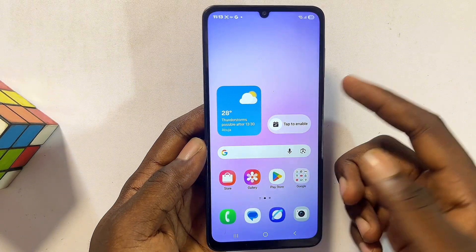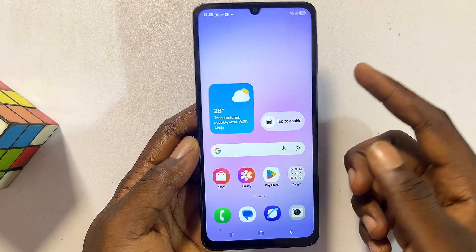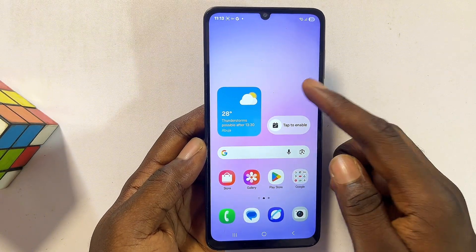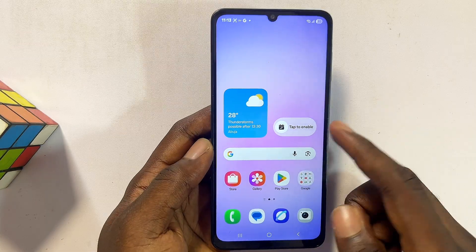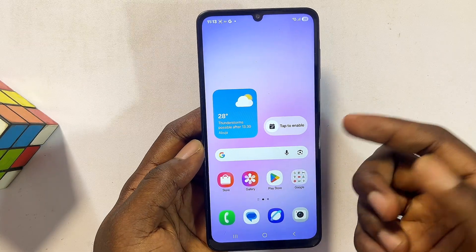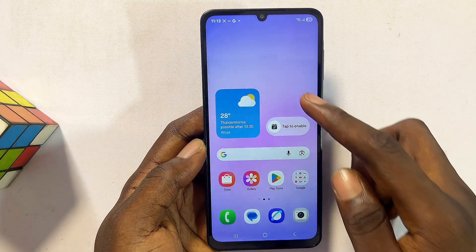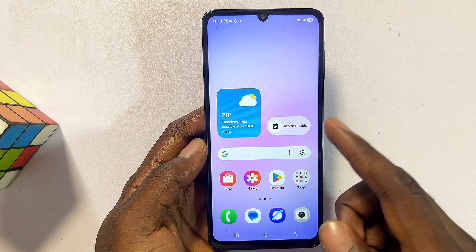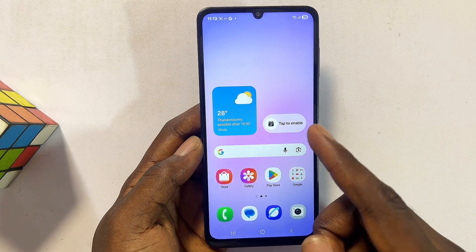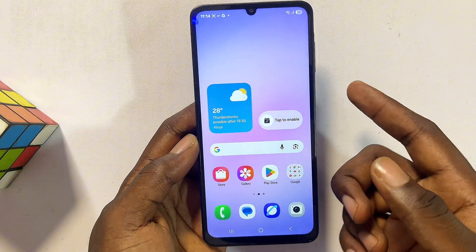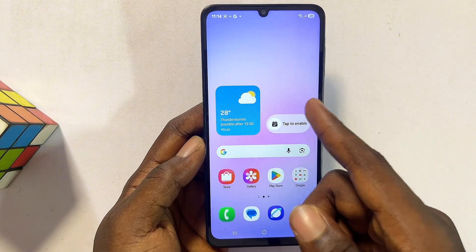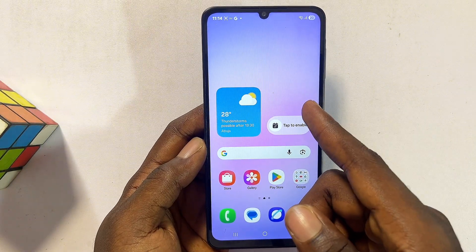That's notwithstanding — in this video I will guide you on how to screen record on your Samsung phone or Samsung device without the built-in screen recorder feature.